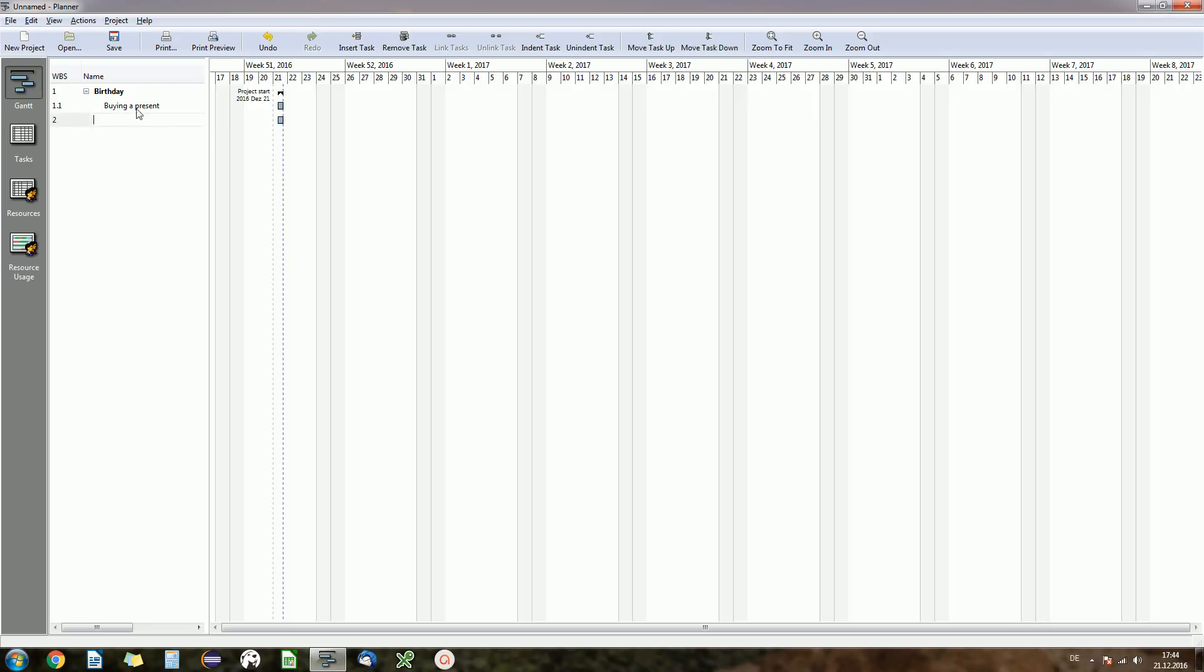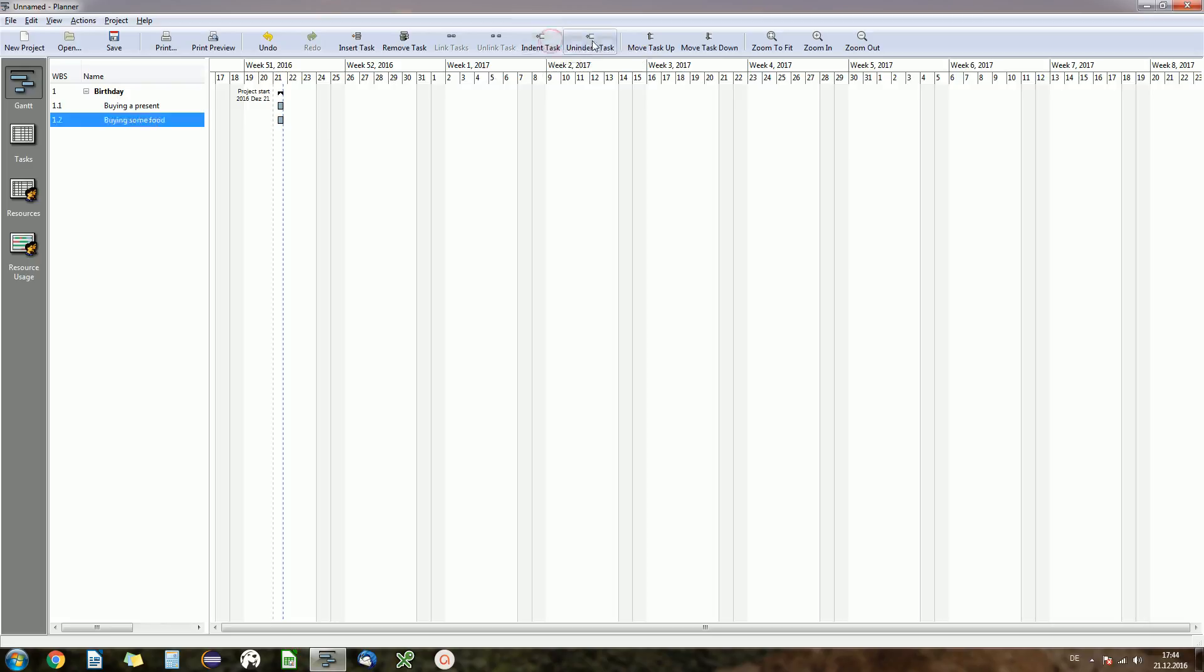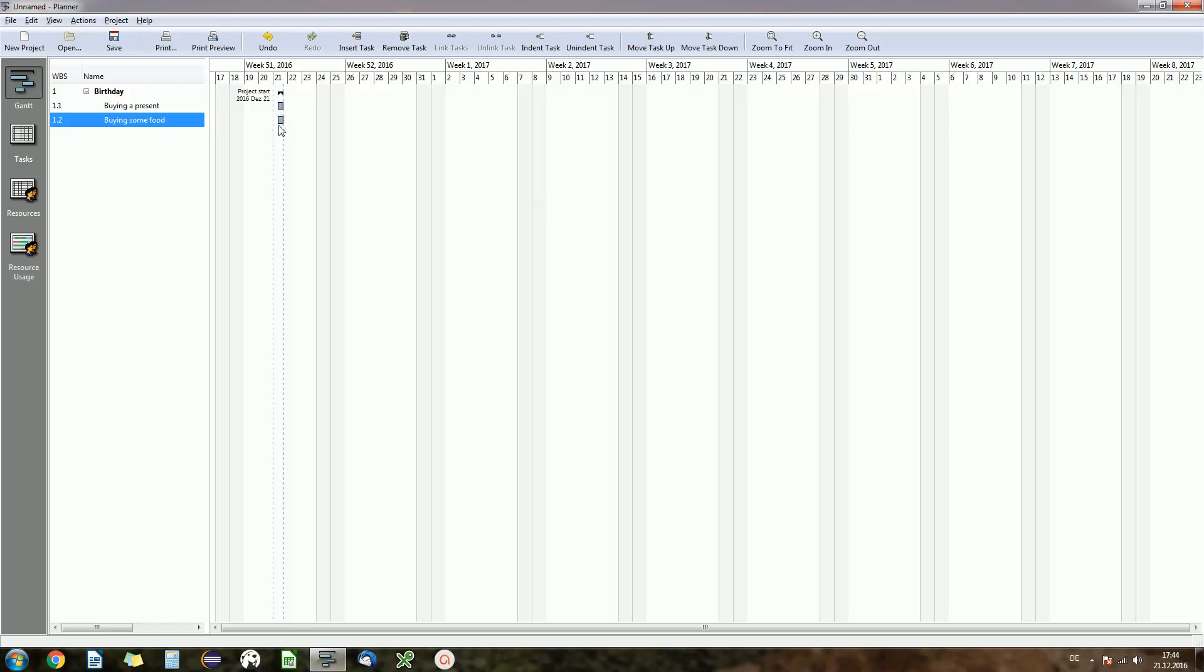Let's insert a second task and this one, what do we have to do? Buying a present, buying some food could also be good for a birthday party. And again this is now the same hierarchy as birthday. So what we want to do is indent this one too. So we click on indent. You can also unindent, it's just a button beneath. Indent the task and now you see both tasks are under our birthday task.